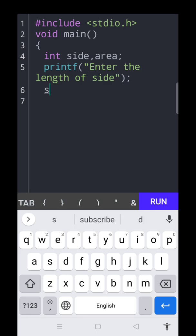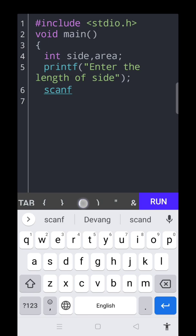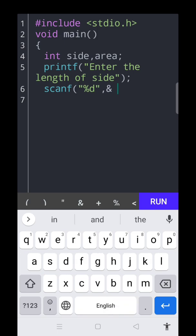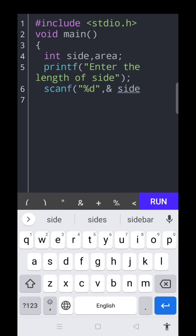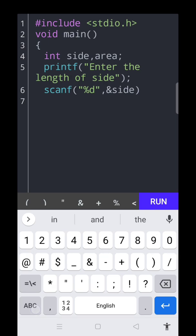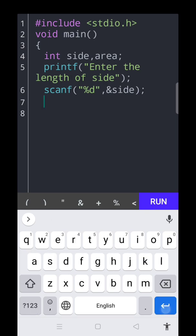So the line: scanf, quotation percent d, ampersand side, and closing the bracket and put the semicolon. The next line, the formula.